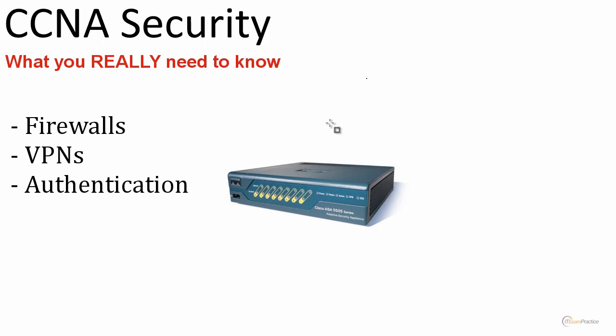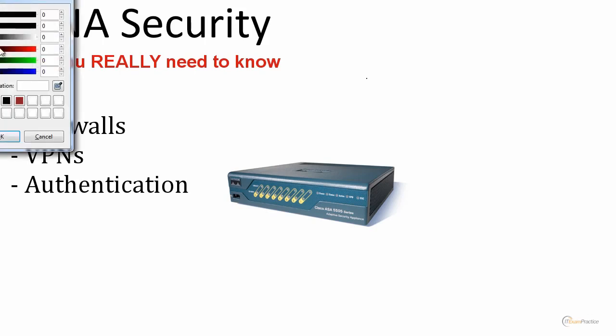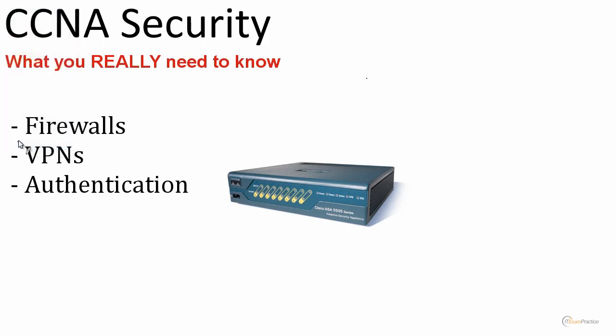First of all, it is firewalls. What I mean by that is that it's not only ASA firewalls or UTM devices.